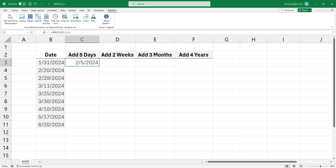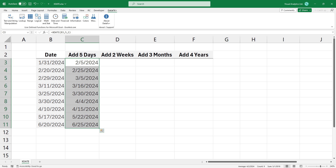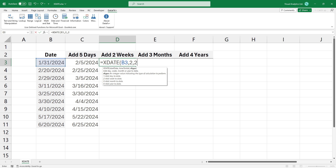The result looks good. Using this logic, you can easily add weeks, months, or years to the date.